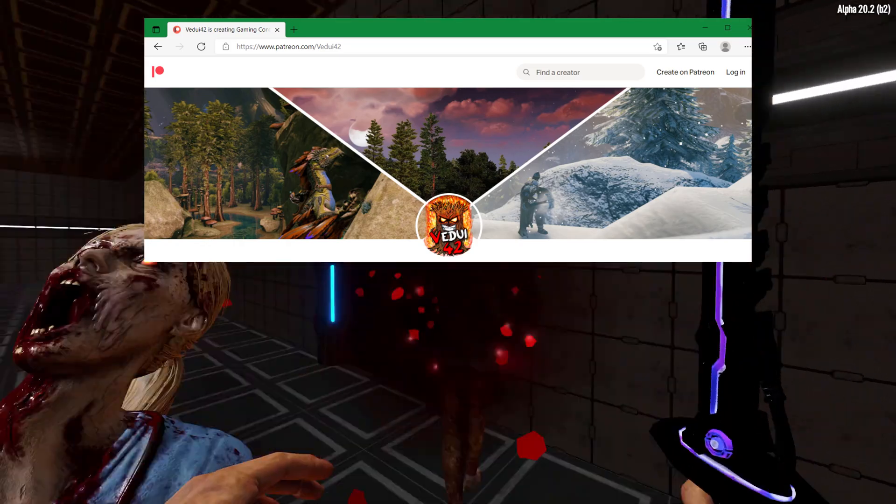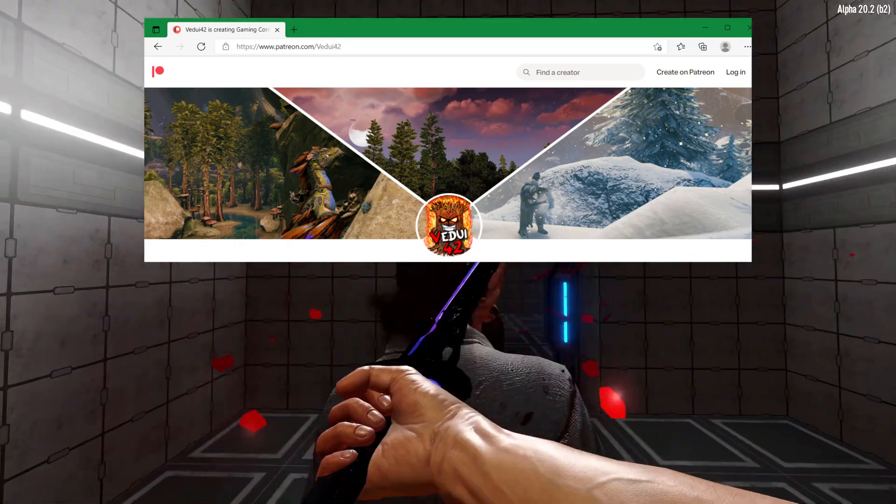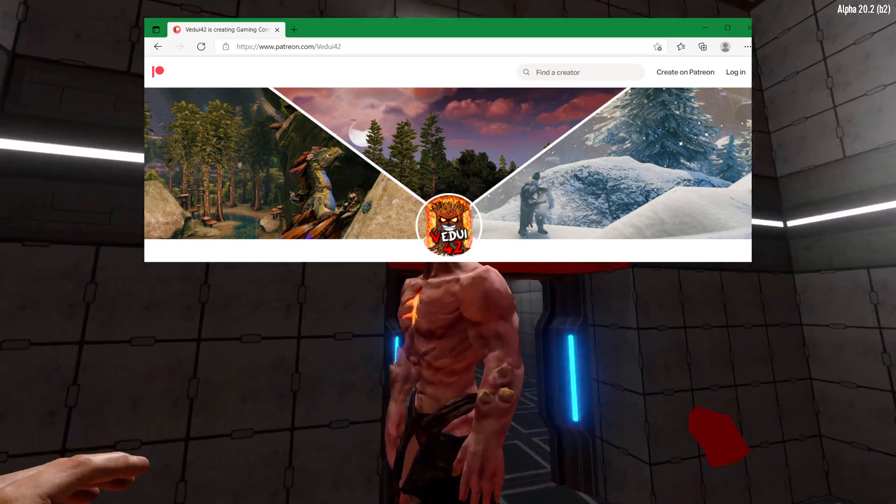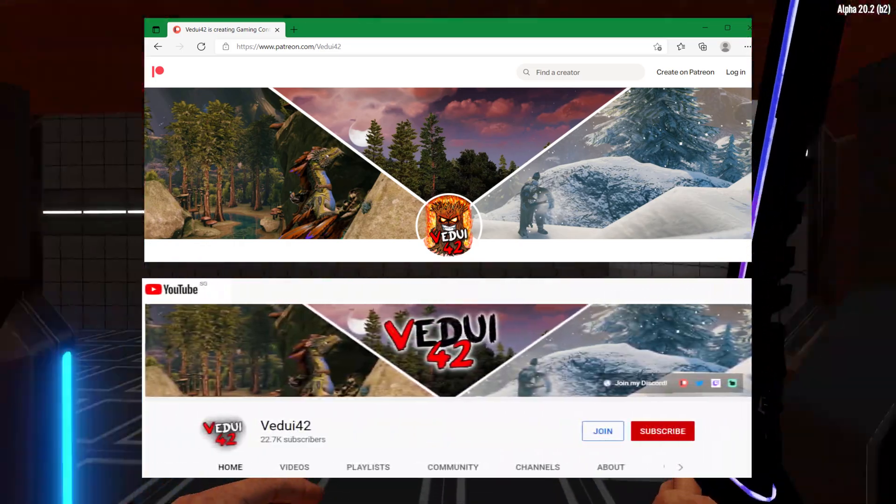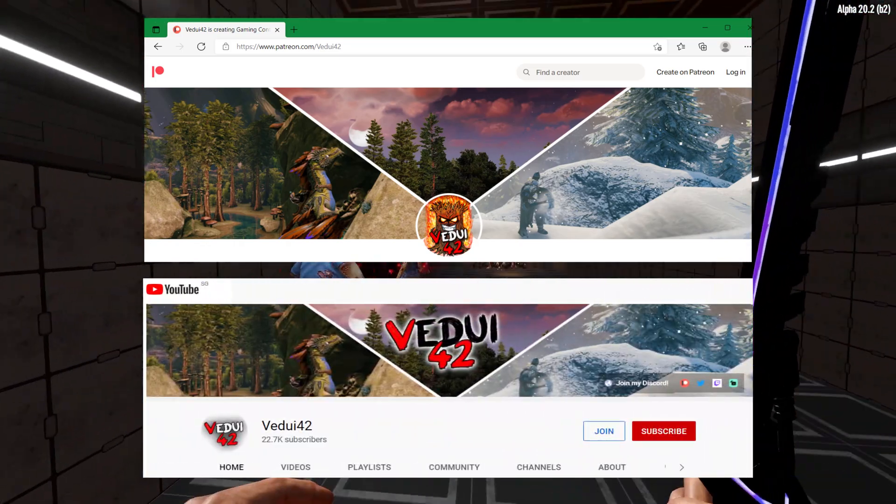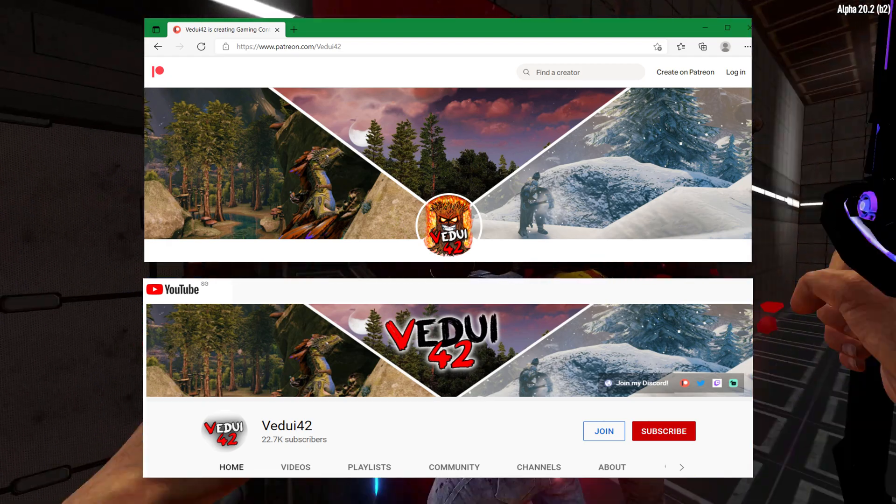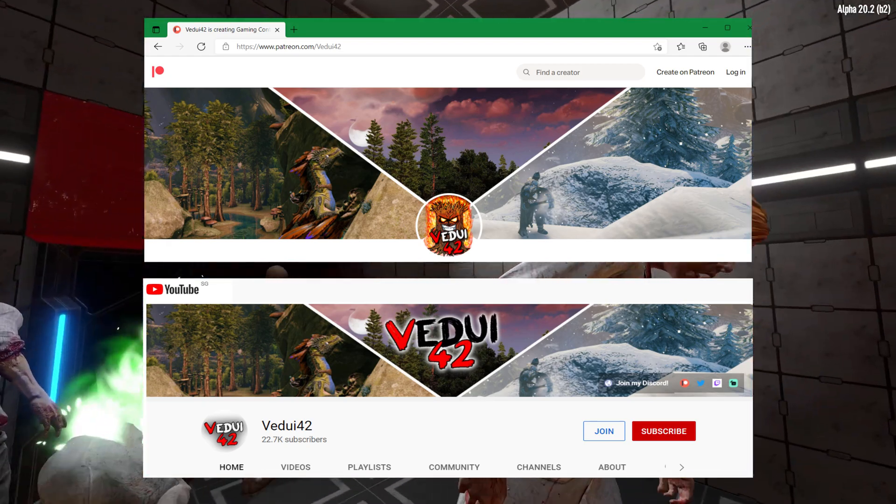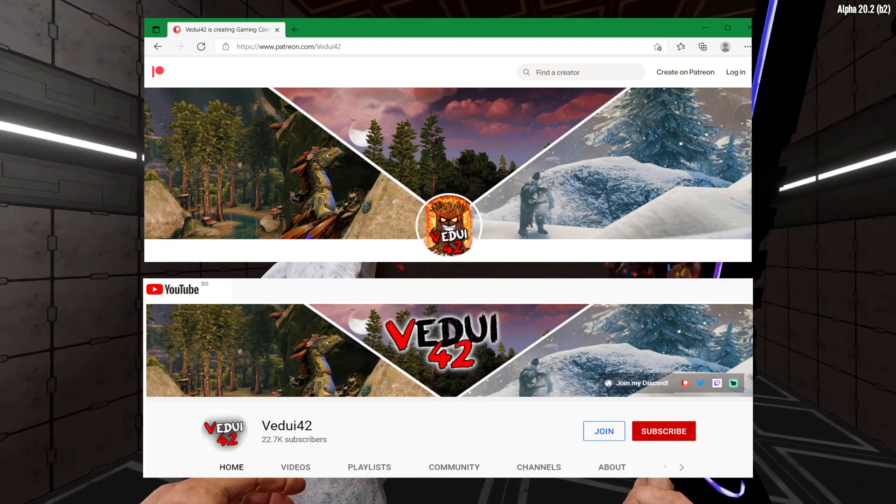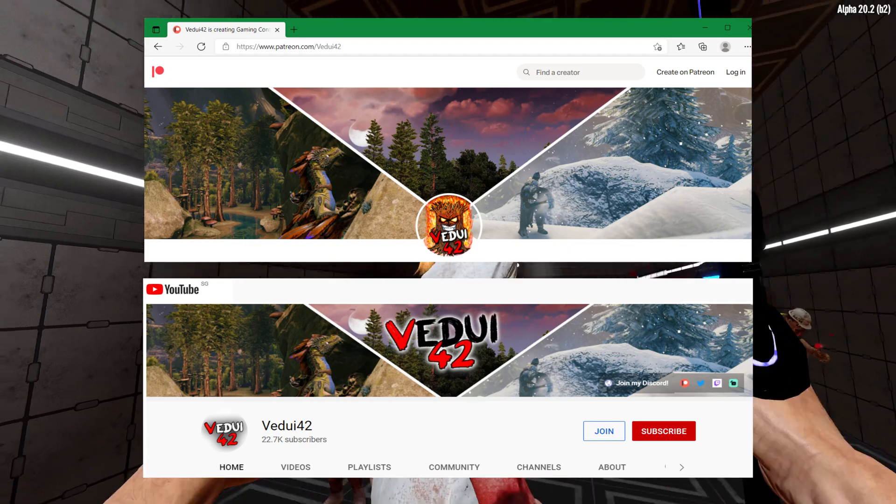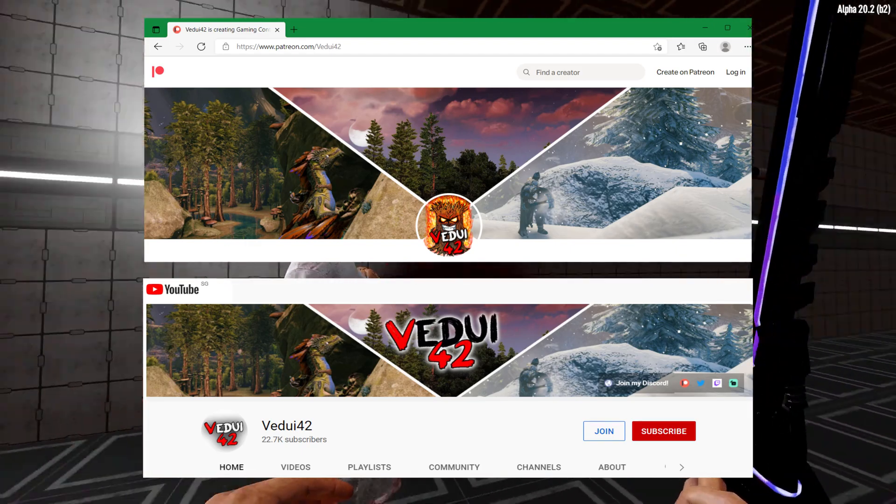Or below the video, tap the join button to become a supportive YouTube member. Beyond my gratitude, it also gives you cool roles in my Discord. You've joined that, right?